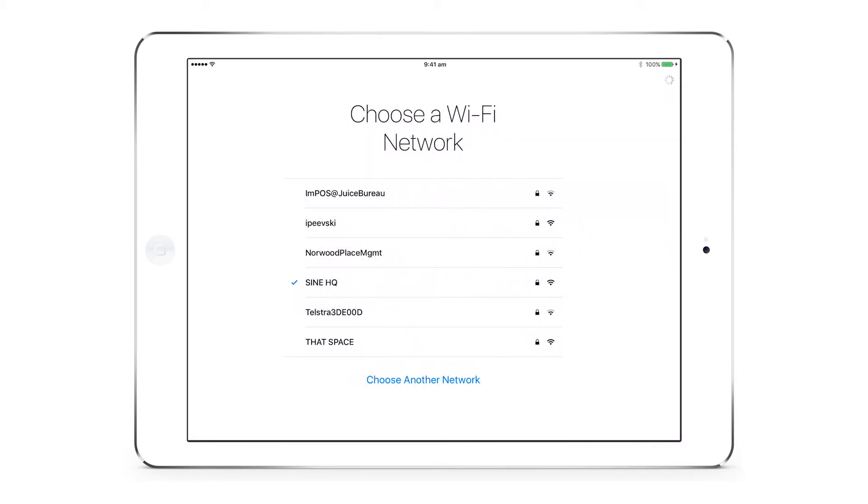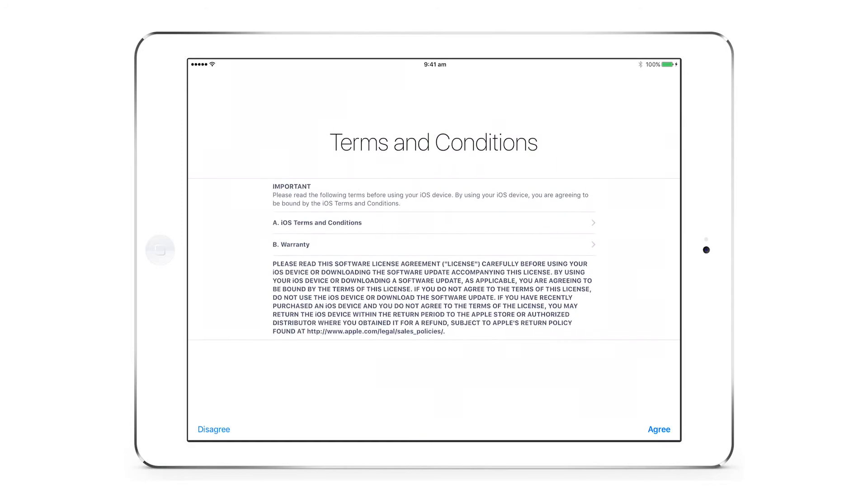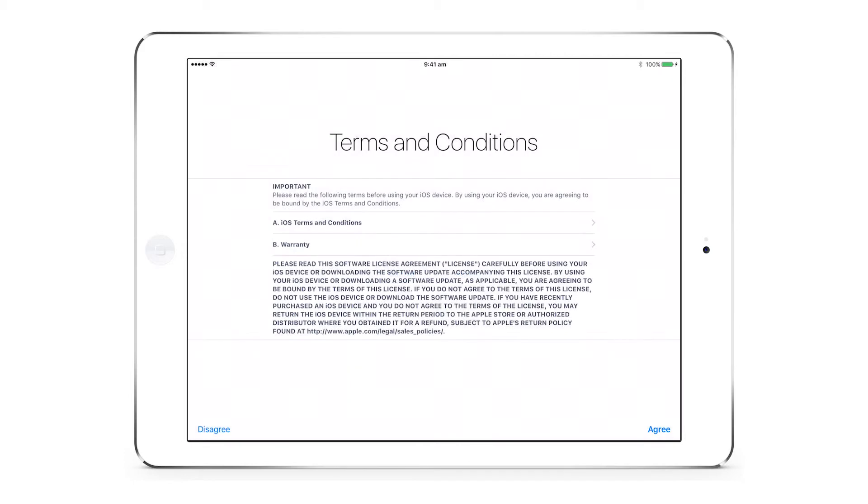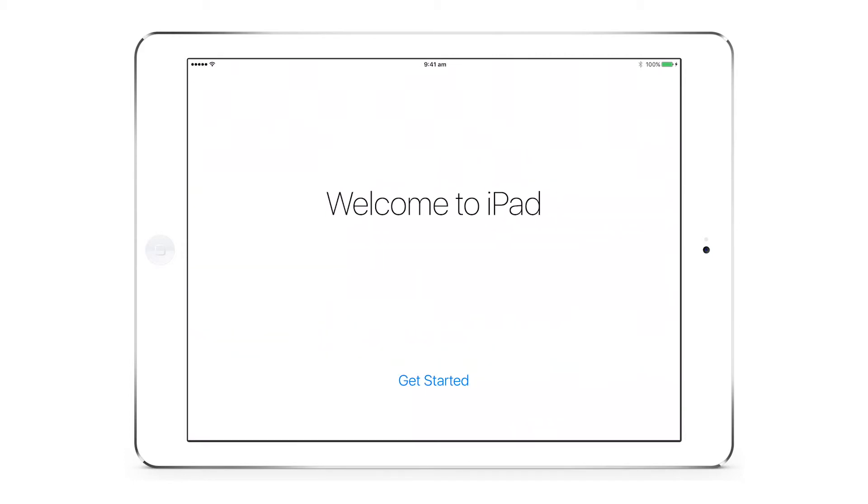Once your iPad has synced with your network, you will then be asked to read Apple's terms and conditions of use. Read through and agree to proceed.